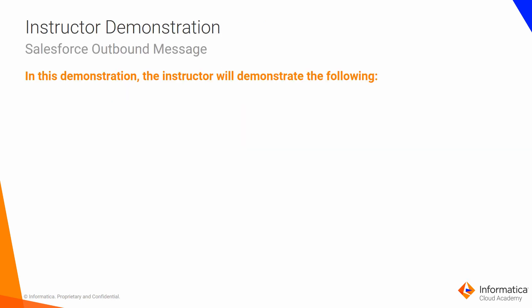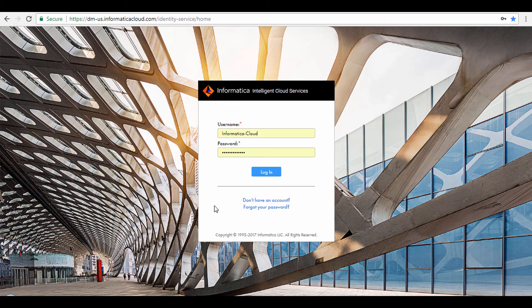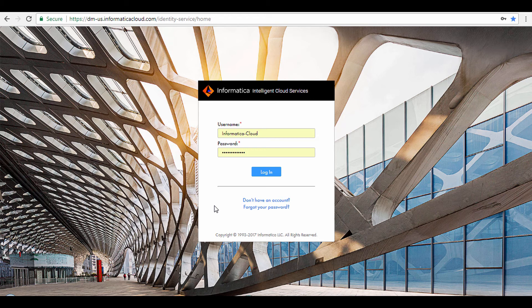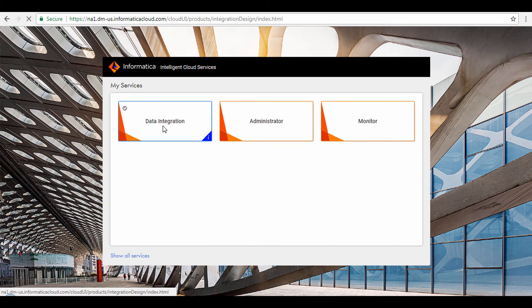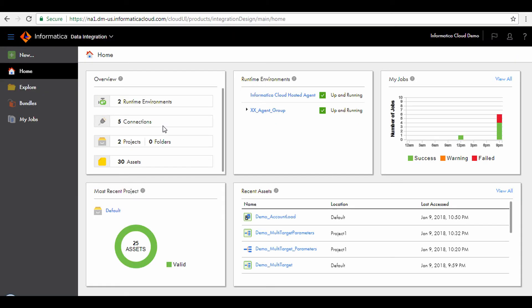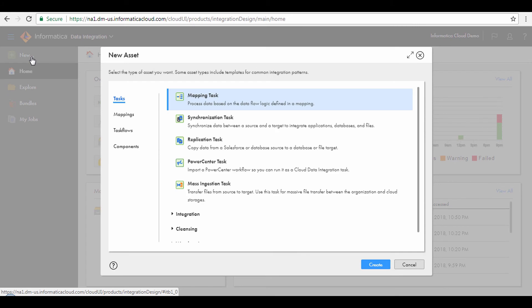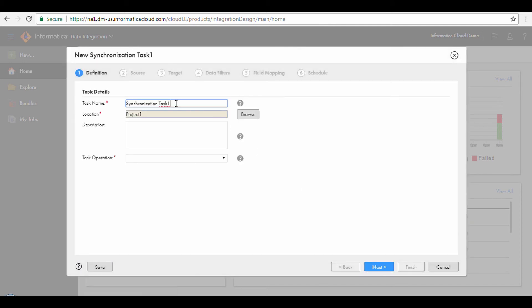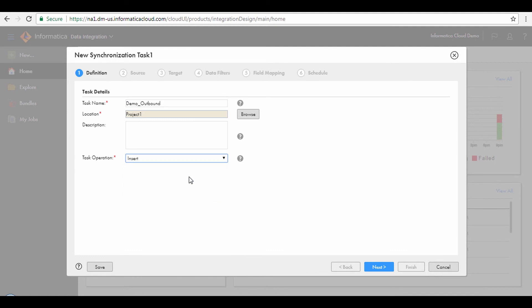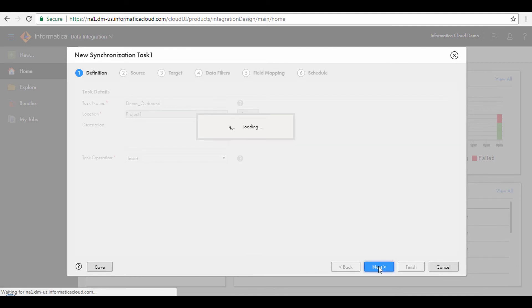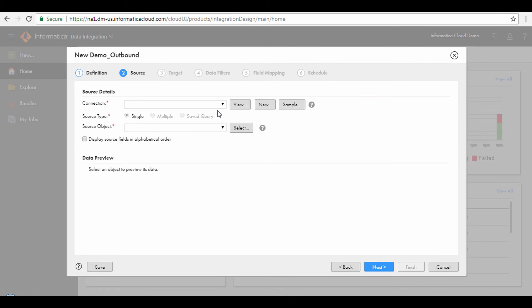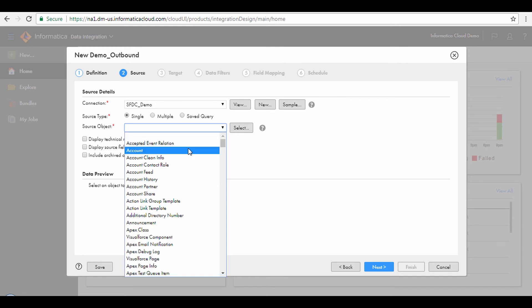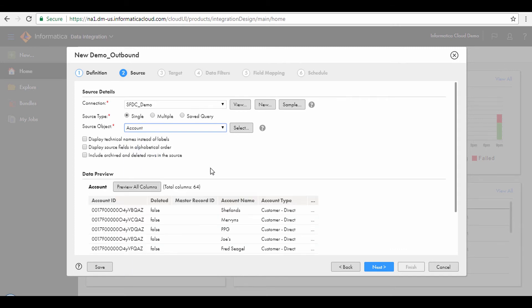I will now demonstrate the steps to use Salesforce outbound messaging to trigger a synchronization task. Log in to the Informatica Intelligent Cloud Services and select the Data Integration Service. Click New from the navigation pane. Select Synchronization Task and click Create. Enter the task name and select Insert from the Task Operation drop-down. Click Next. From the Source Connection drop-down, select the Salesforce connection and select the Account object from the Source Object drop-down. Click Next.